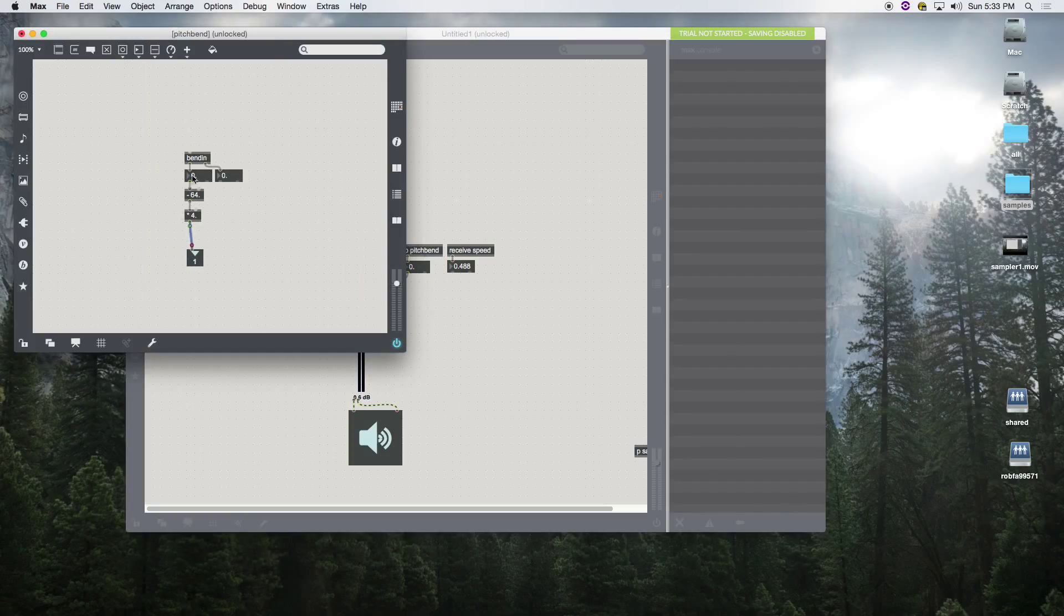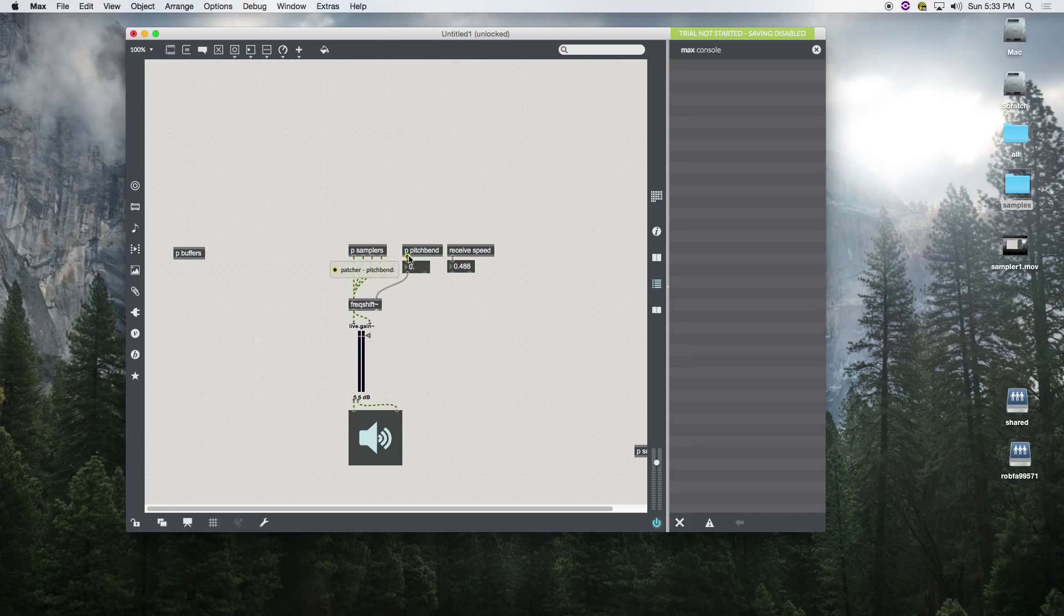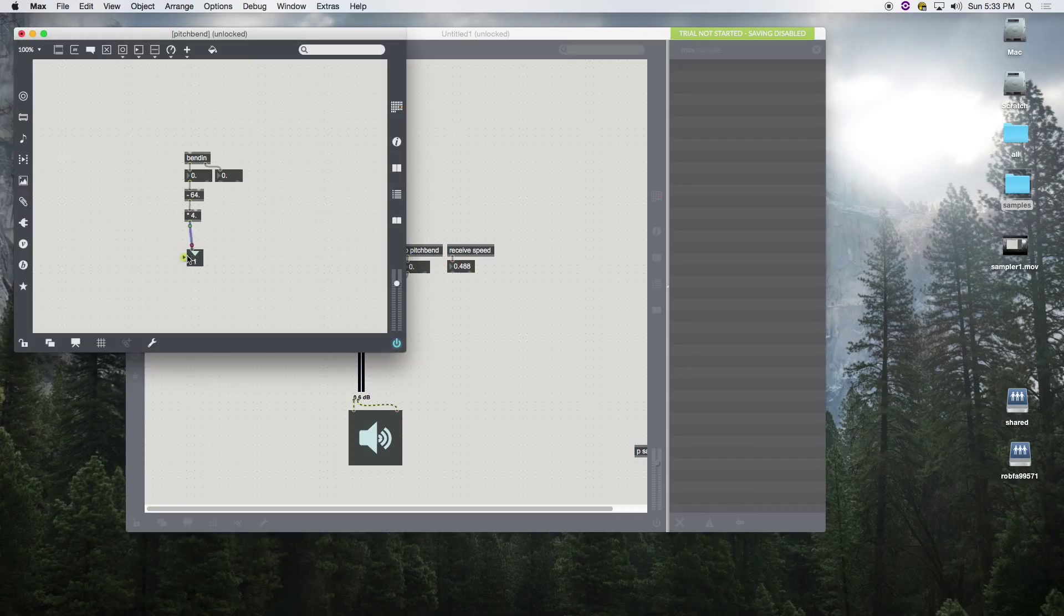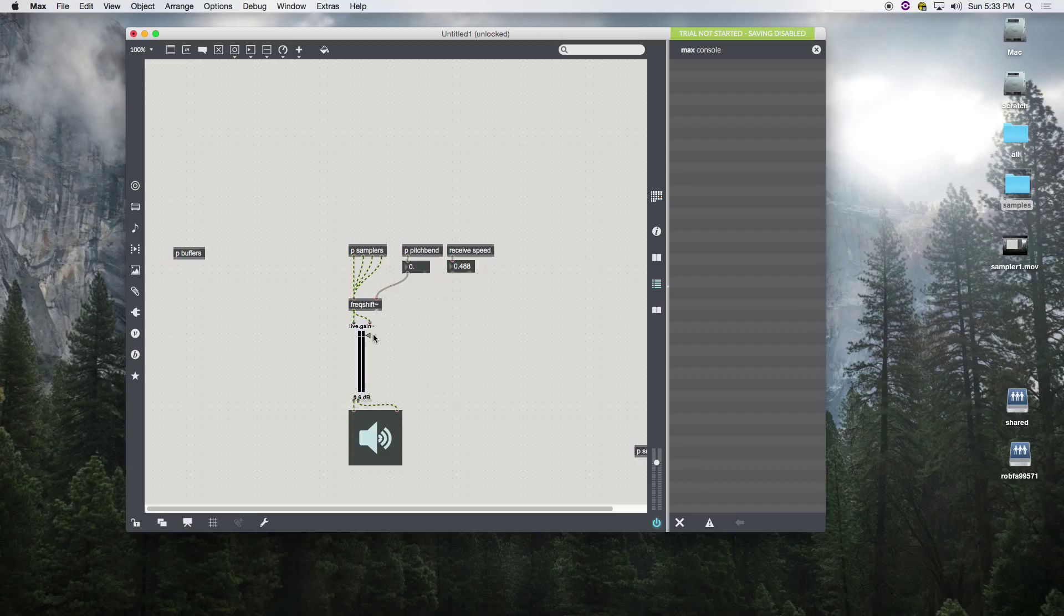This is actually our MIDI logic and our little bit of scaling, and it's coming out of the outlet that we created using this object called outlet. Then that gets into the pitch, or the amount of frequency shifting of our object called freak shift.